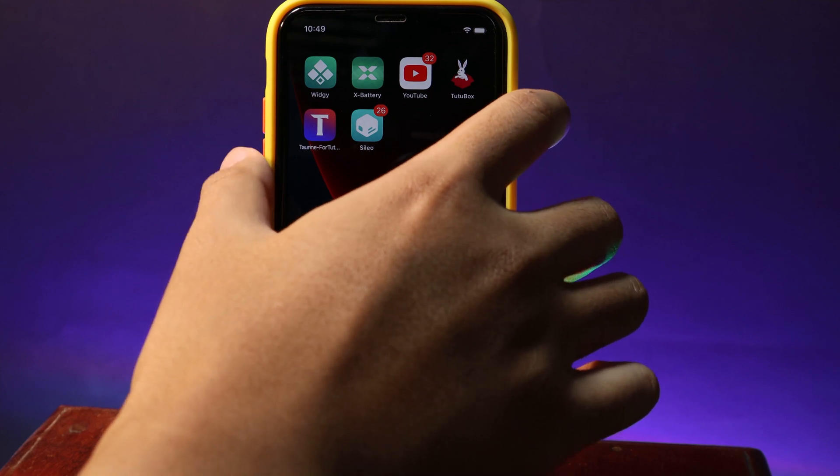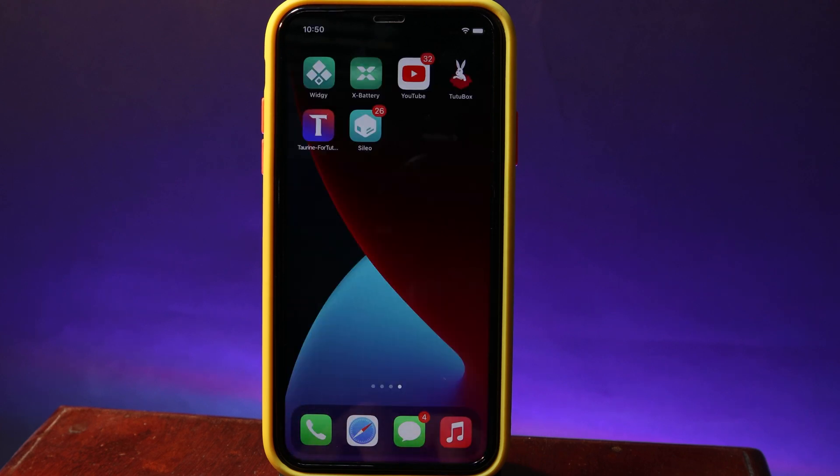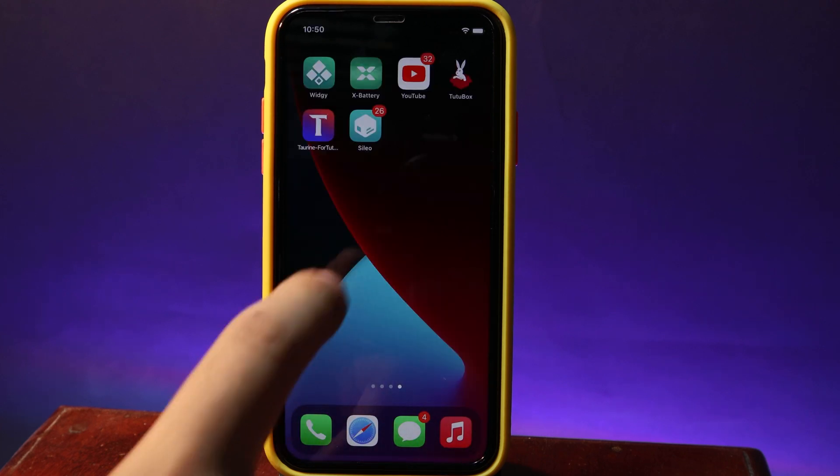I need to reboot my device first. Now I need to turn on my device, and after that you need to turn it back on. After it's back to your home screen, just go ahead and launch Taurine.